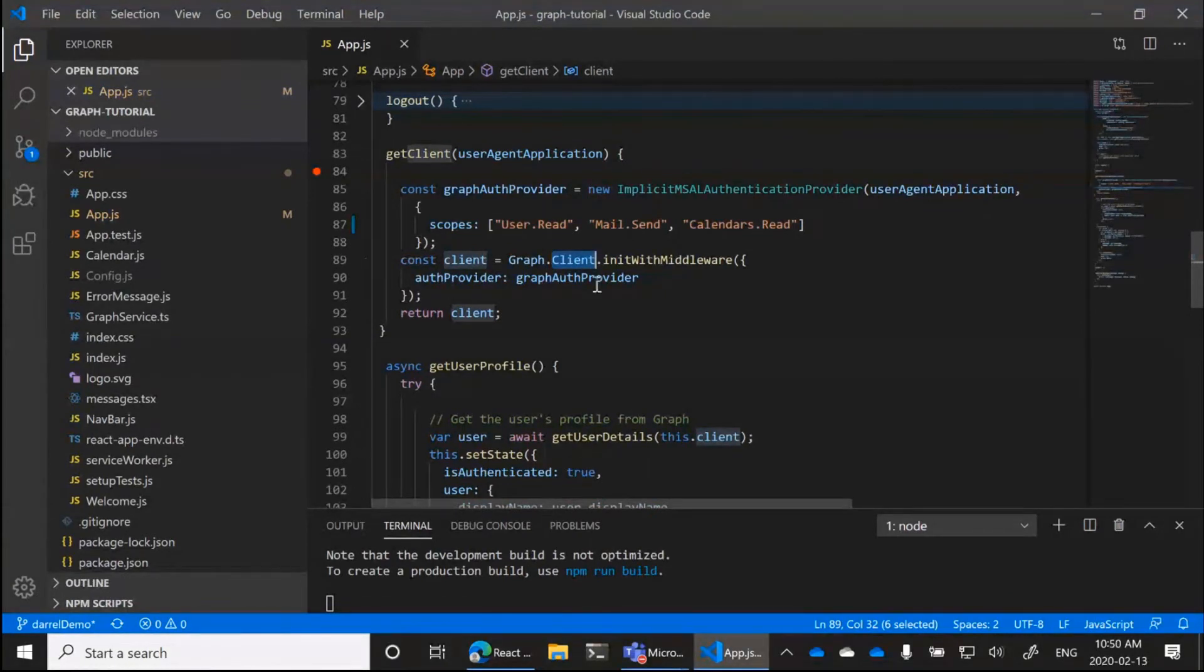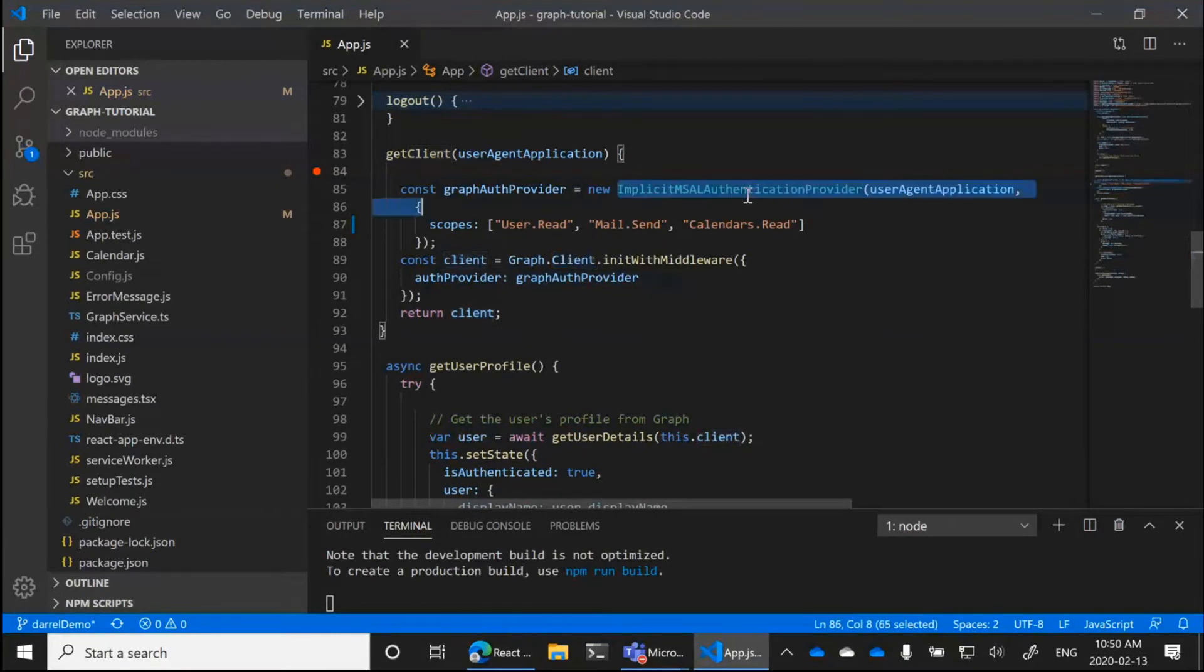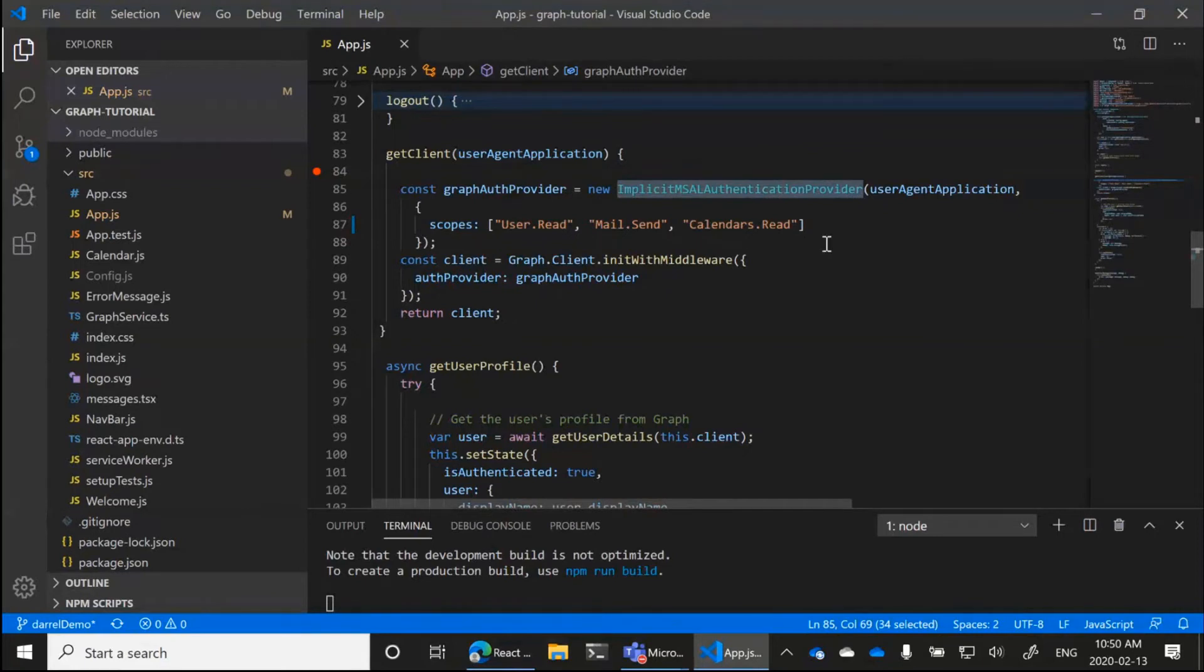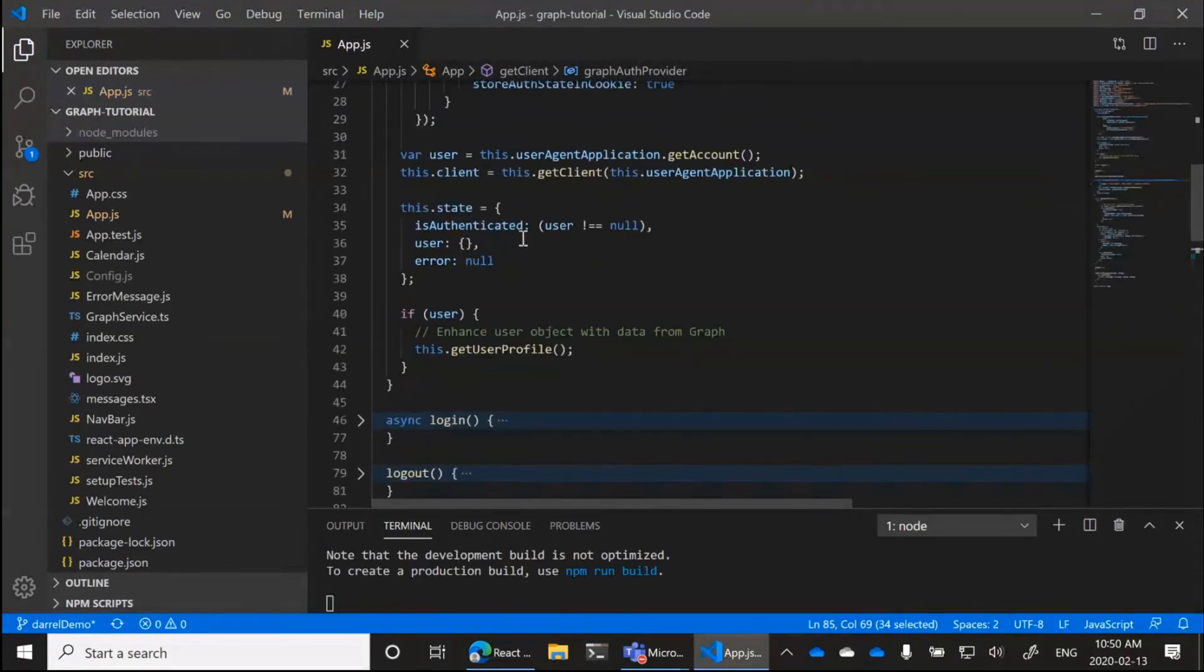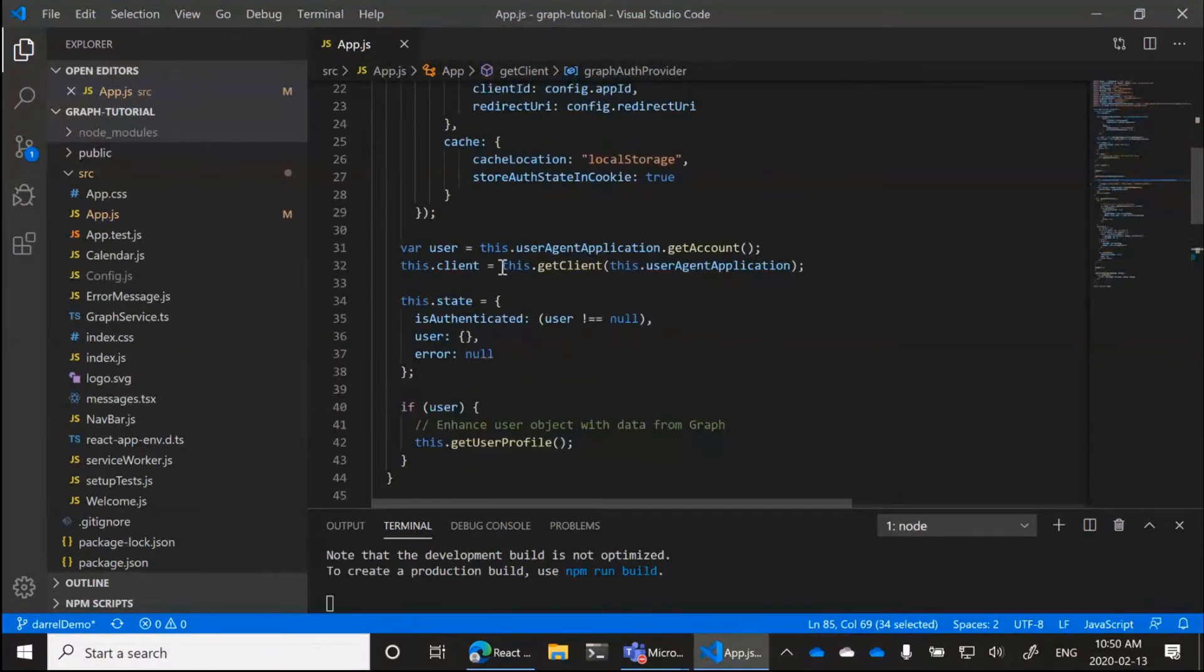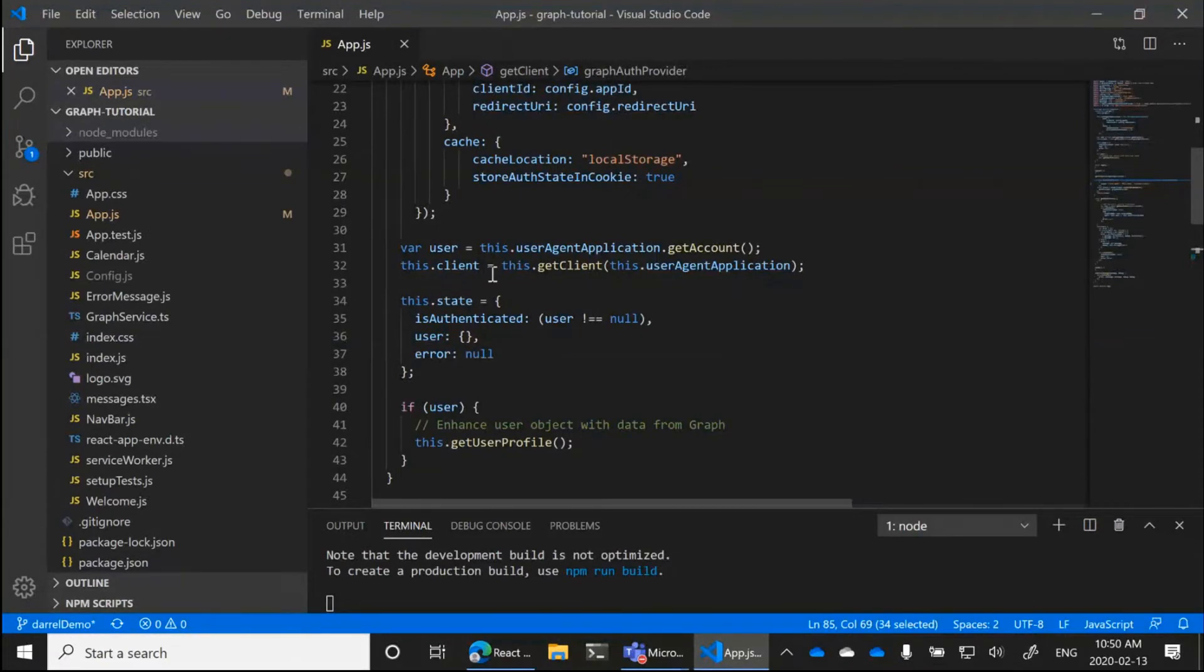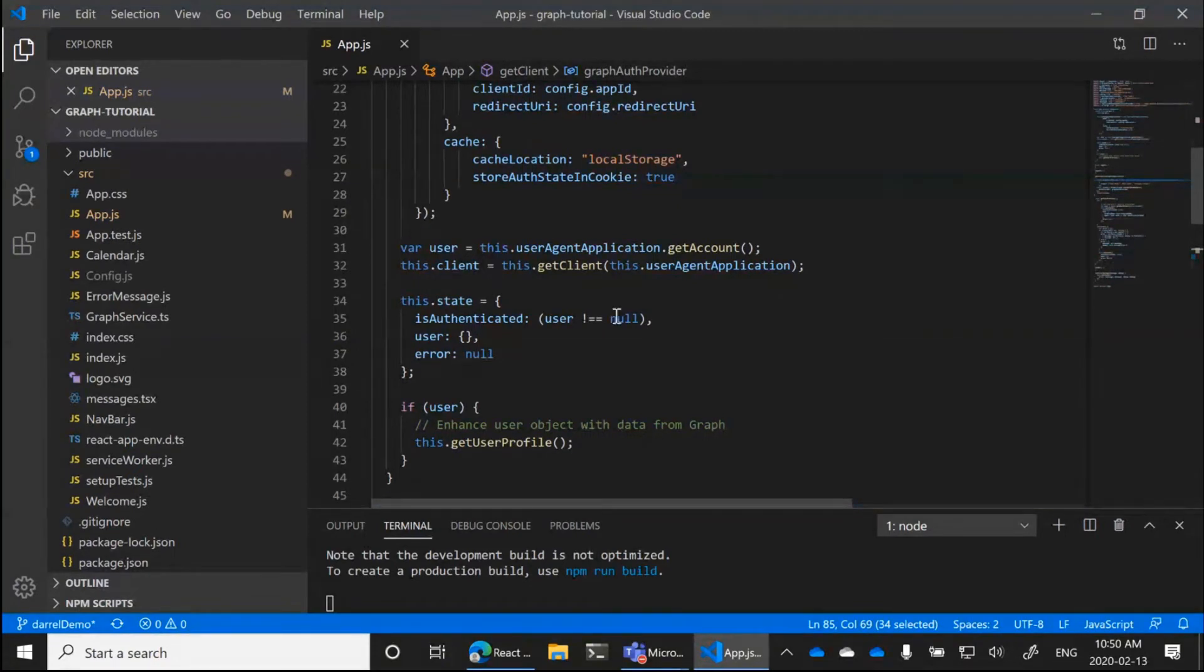So in order to get authorization and to be able to get the tokens, we plug in this, what we call an implicit MSAL authentication provider with the particular scopes that we will be using in order to make the graph API calls. And we pass this auth provider into the graph client and we return that graph client. And then I basically just set it as a property on the app object. And that property is going to get passed down into various React components that we use throughout the application.